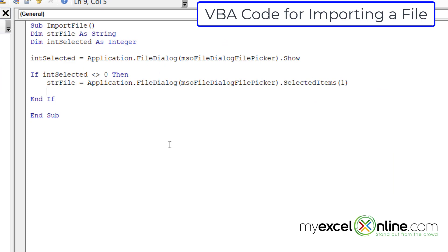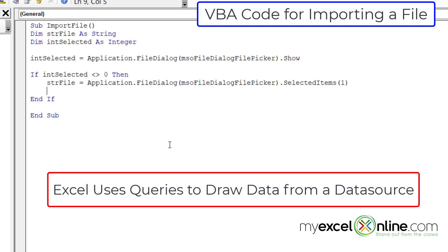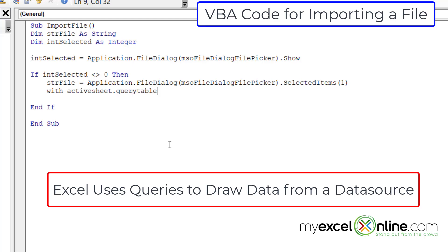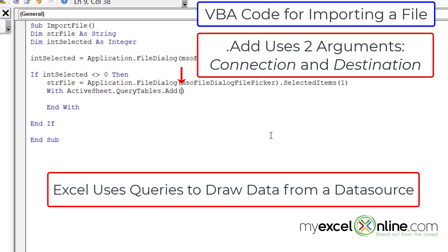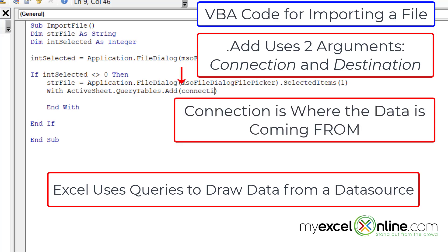I'm going to add the imported file to the queries inside my Excel spreadsheet. Since this is a brand new spreadsheet there are no queries yet, but this is how you create one in VBA. I'll use the with statement, working with activeSheet.QueryTables.Add, because I want to add the file I'm importing to the queries in my spreadsheet. The add function needs a connection argument inside the parentheses. I'll type end with down here so I don't forget it.